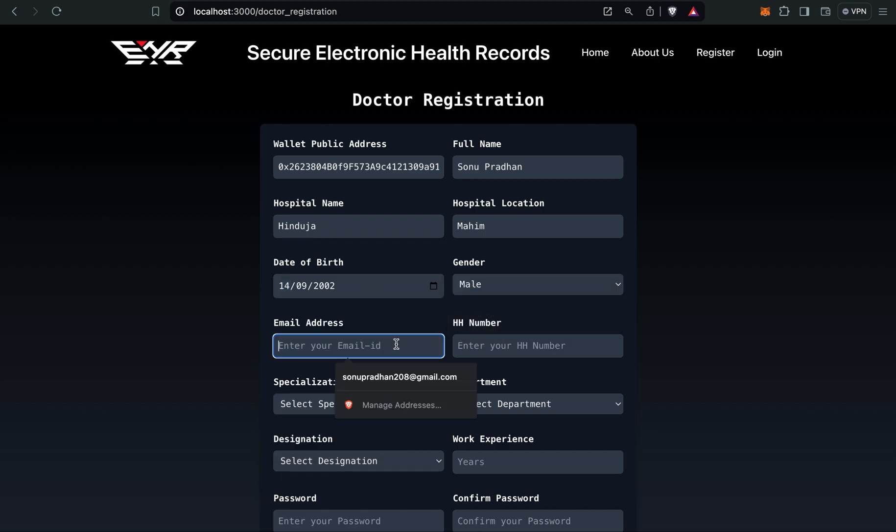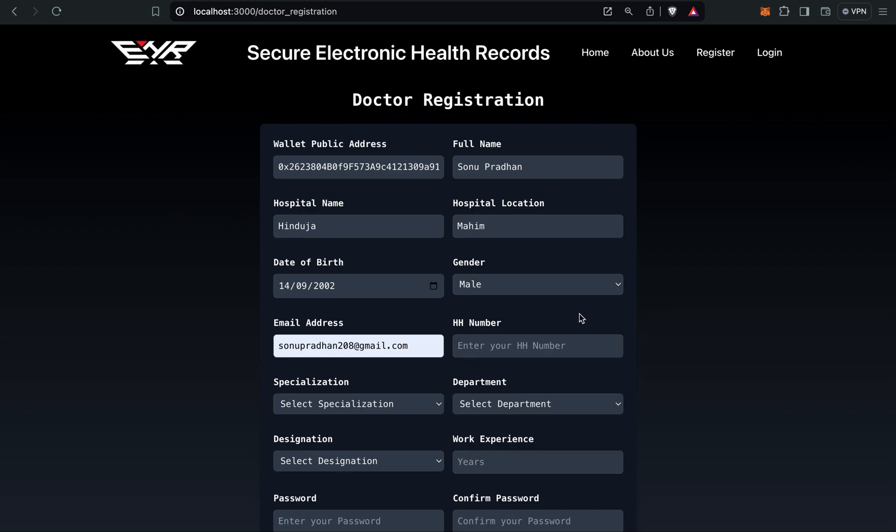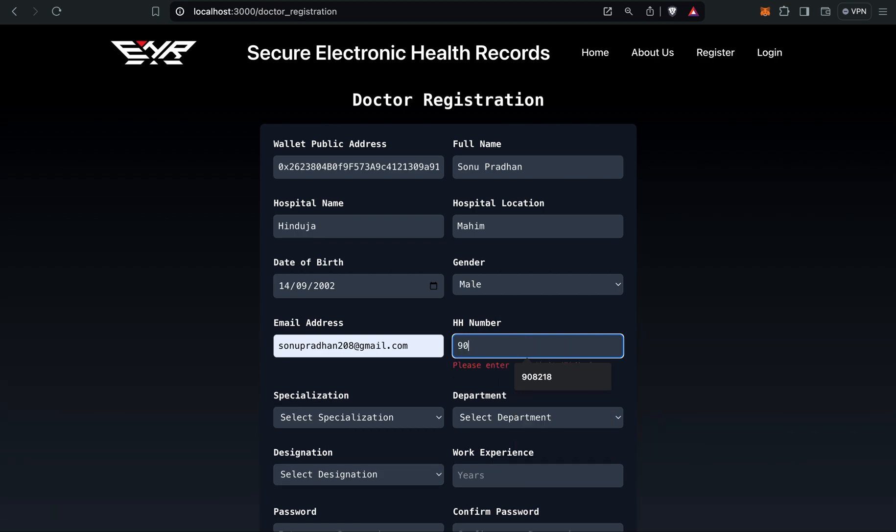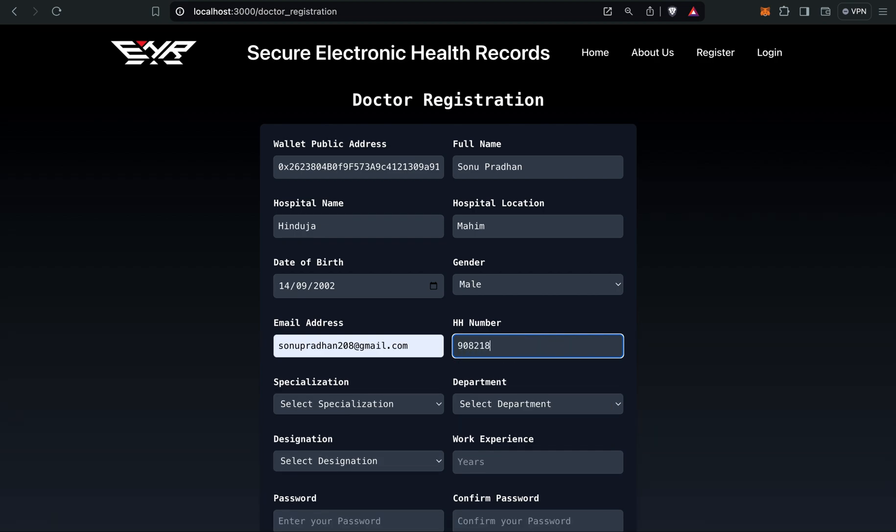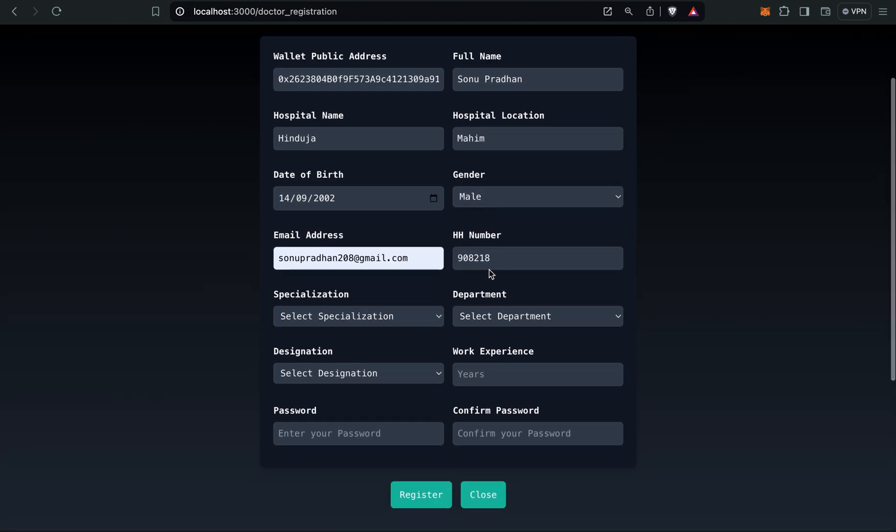Gender, email ID, HH number. HH number is a unique number required for registration because this is the only number we're going to use to log in. This number is six digits, I'll give 62890821. You have to remember this number while logging in.